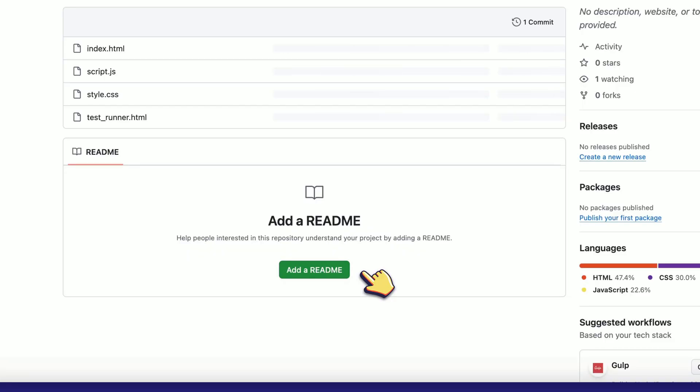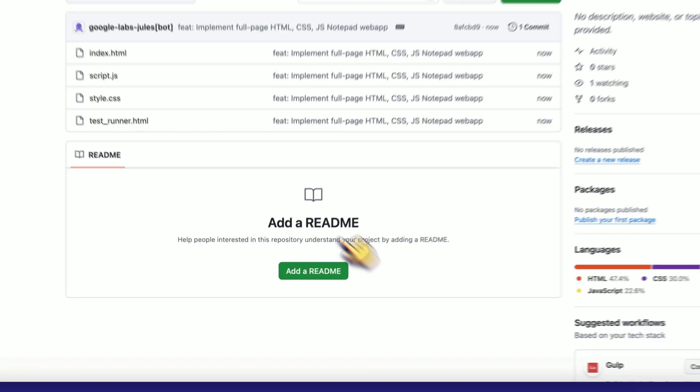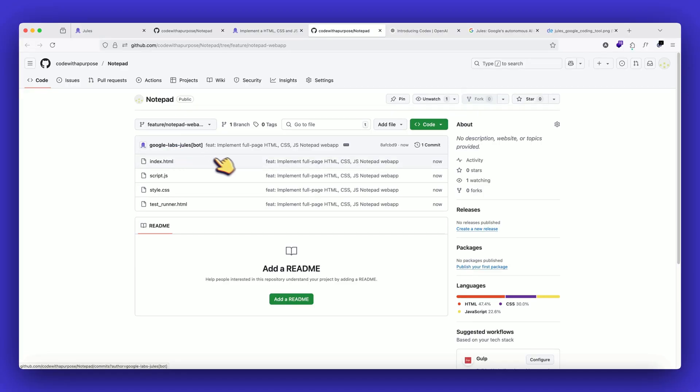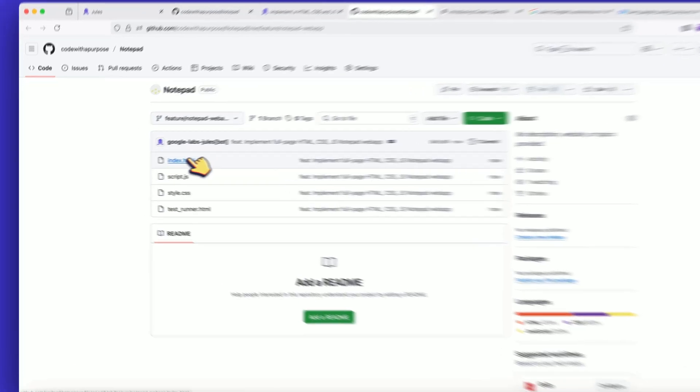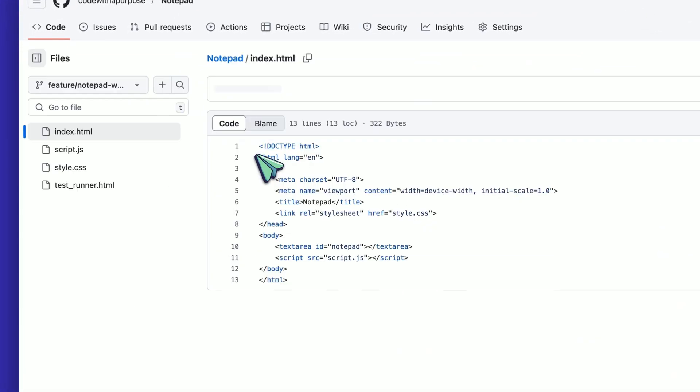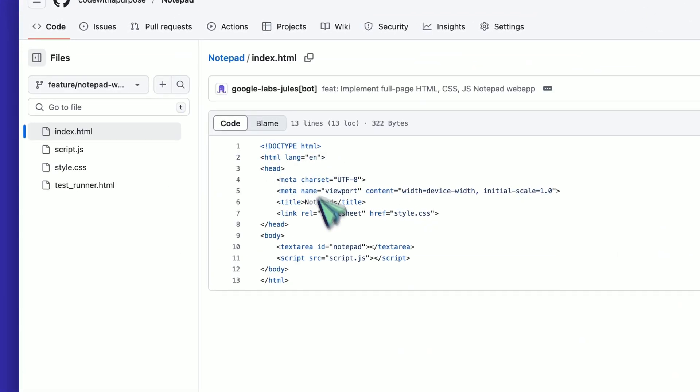Now, if I click on it, I can see that Jules just made a lot of changes and created these files. I can click on them and see what code it basically wrote.